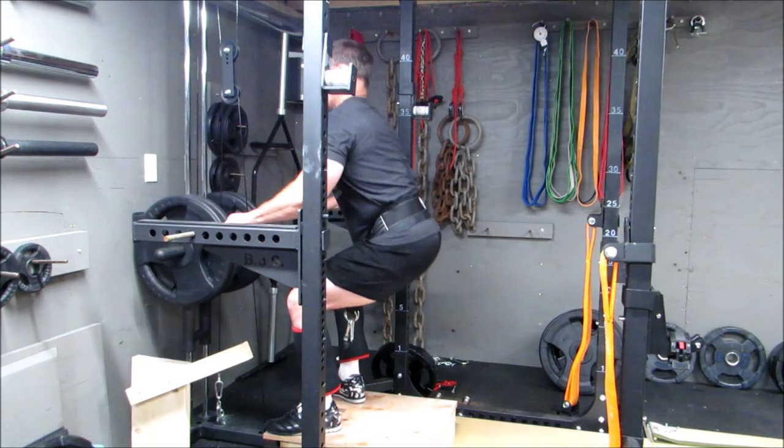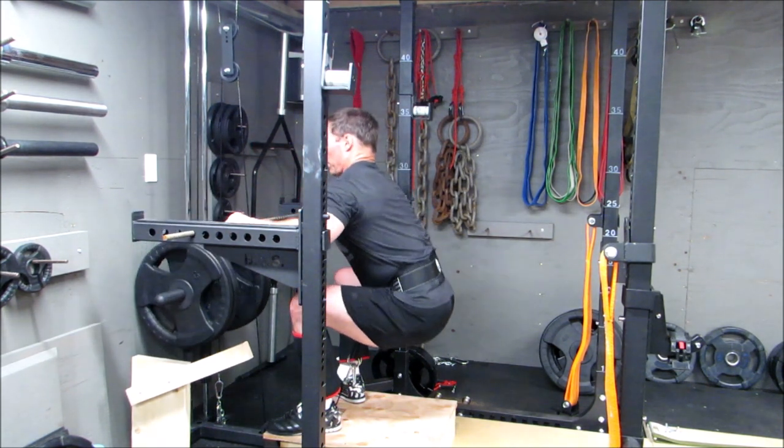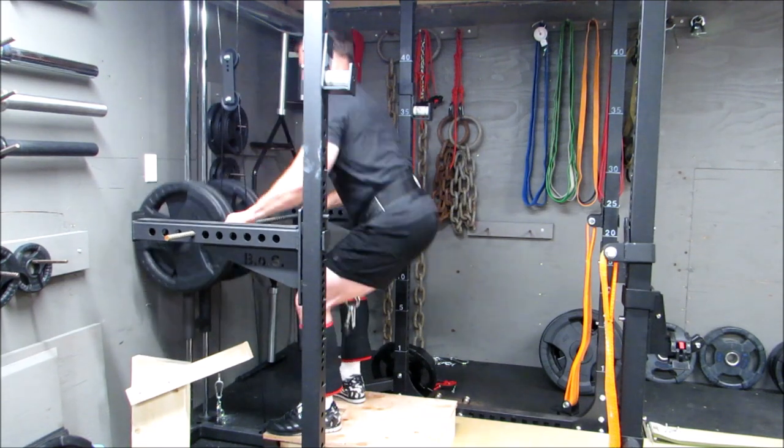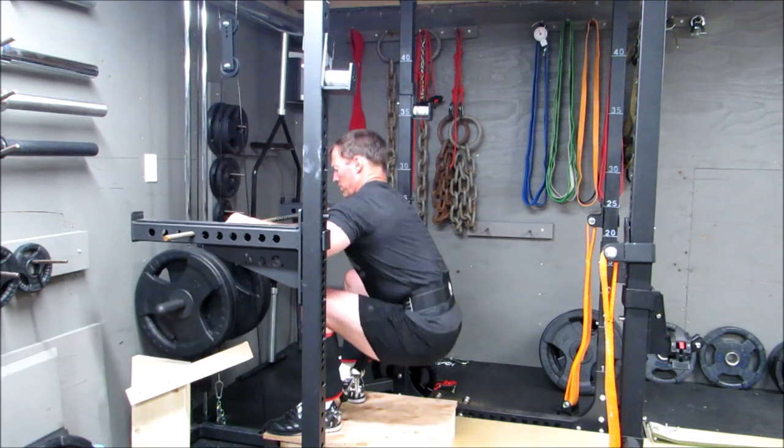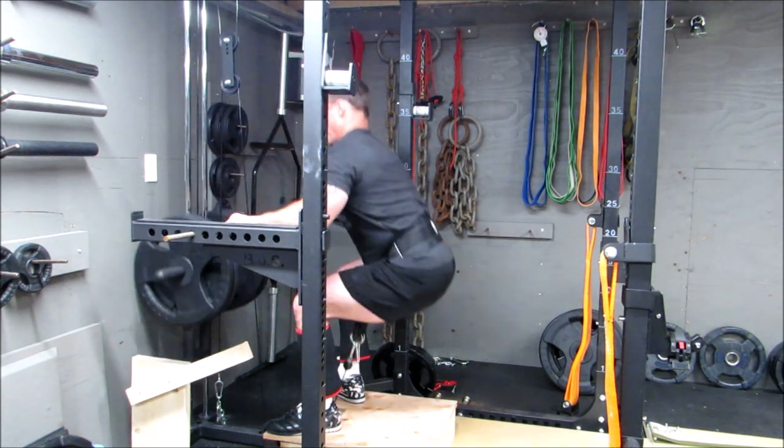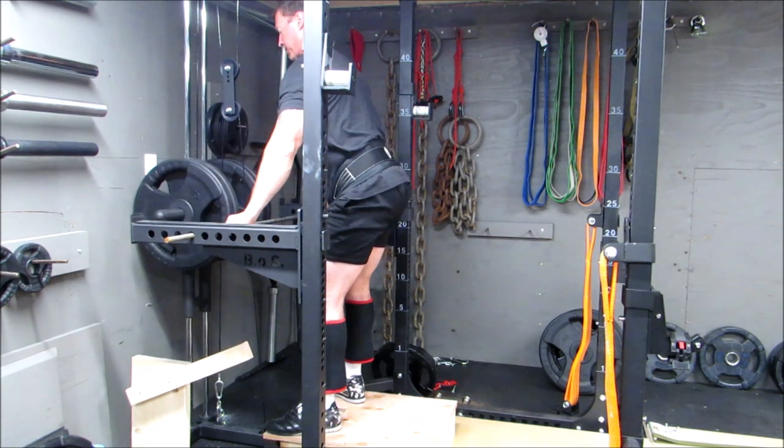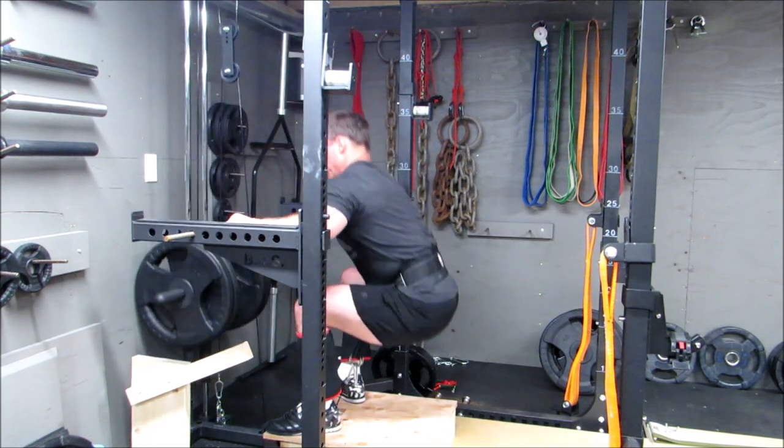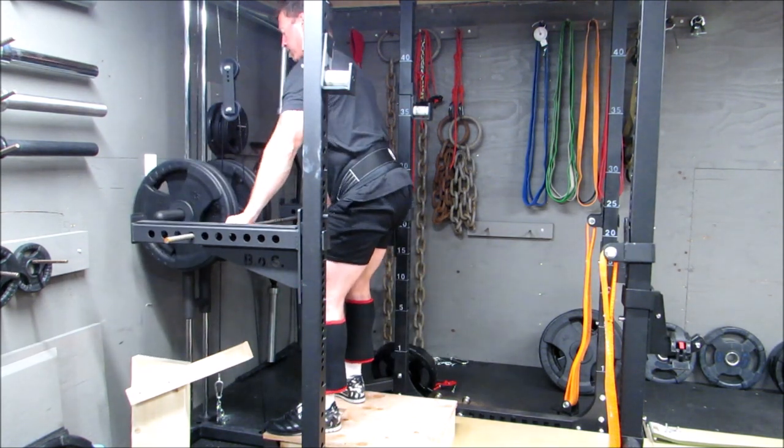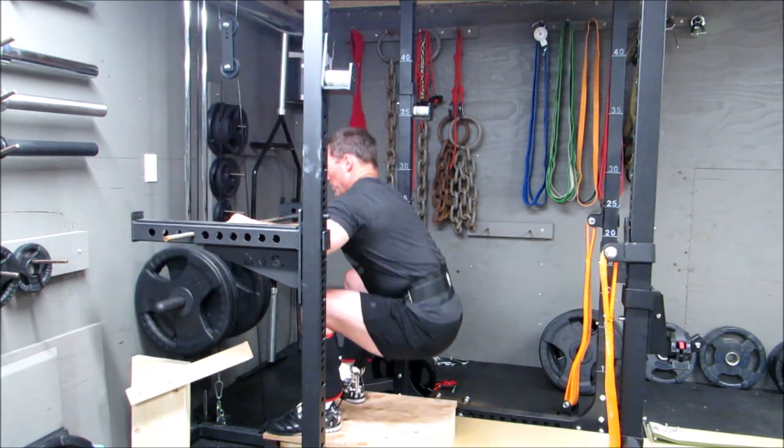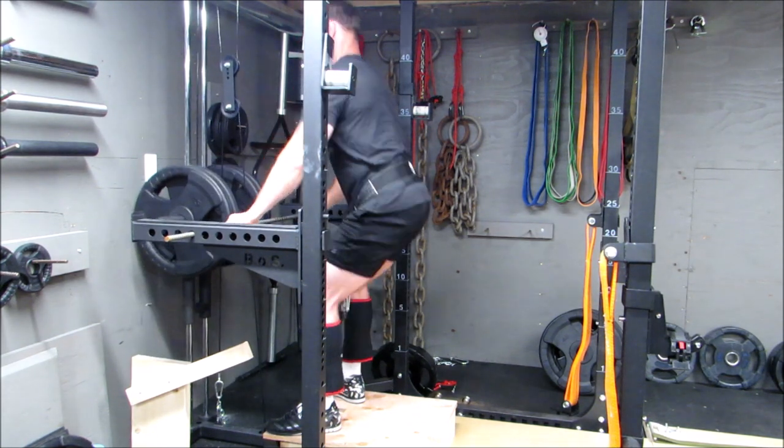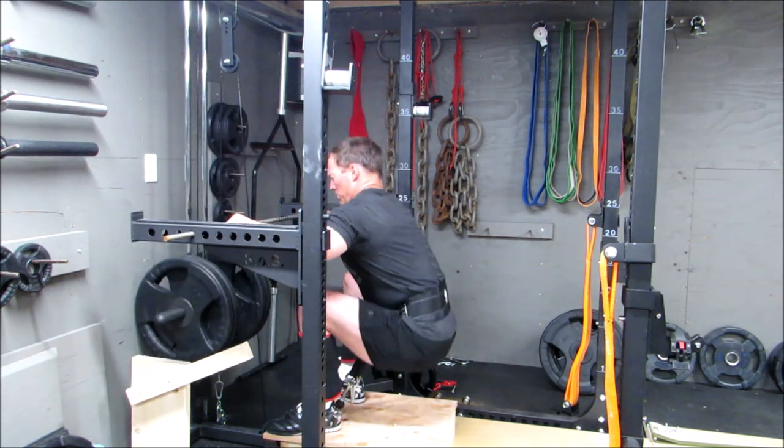As you can see, nice smooth motion on it and this is the max I've had it on here so far, four 45-pound plates, no issues whatsoever with the apparatus itself.